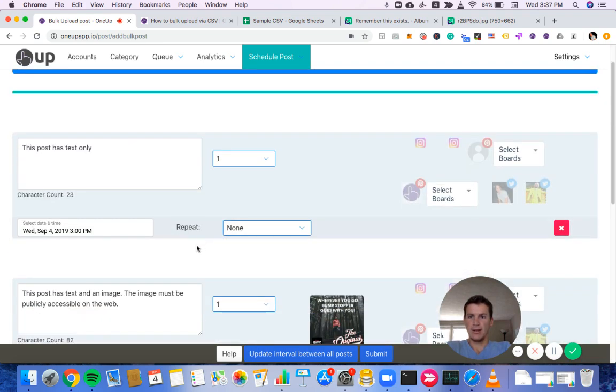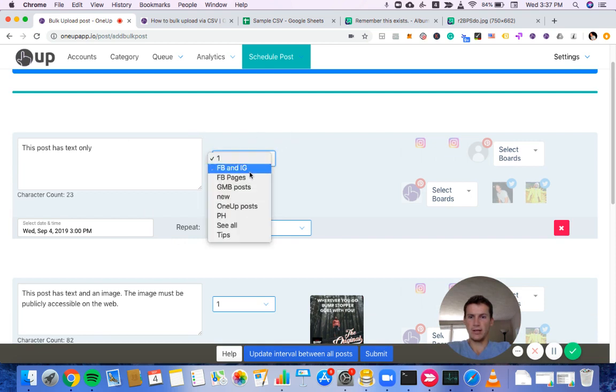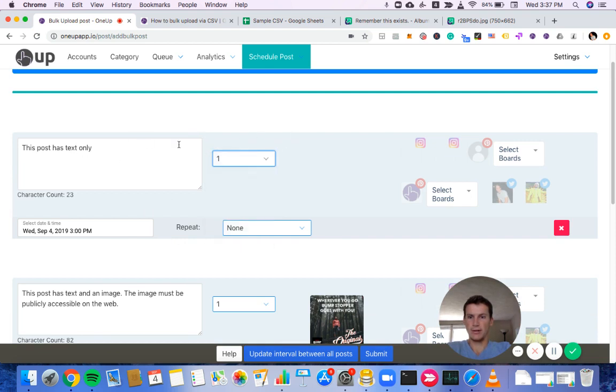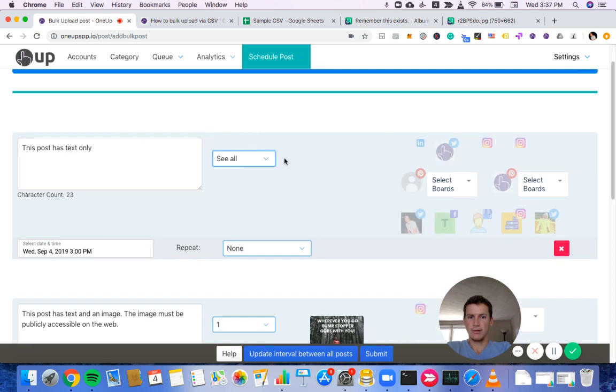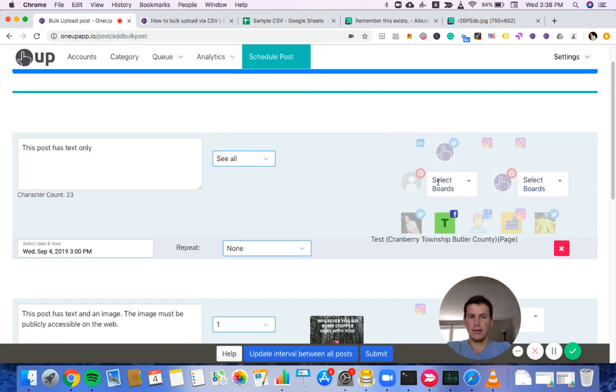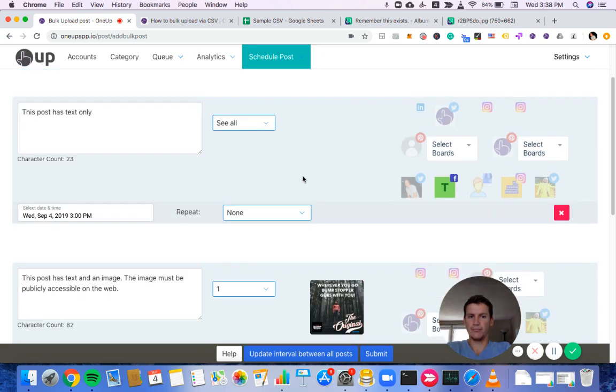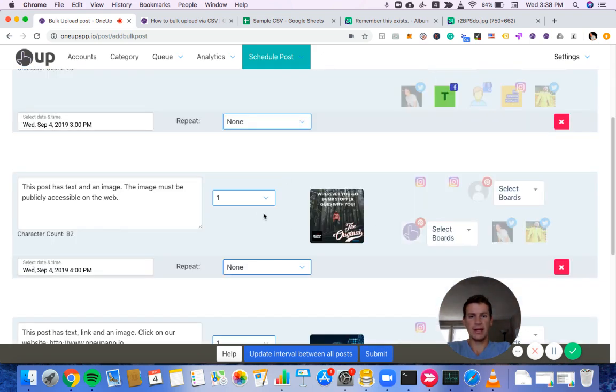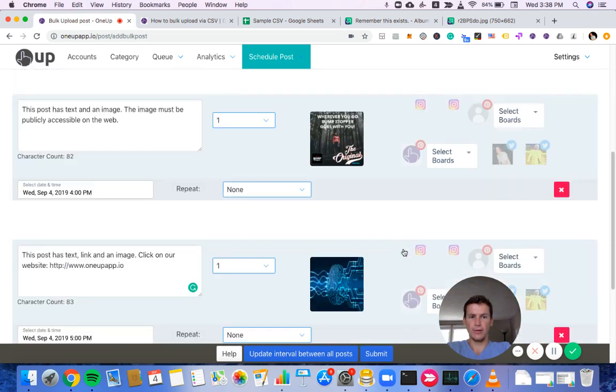And then also, on this page, we can choose the category that each post is going to. So once I choose the category, I would choose which accounts I want this post to go to. And I can do that with all the posts as well.